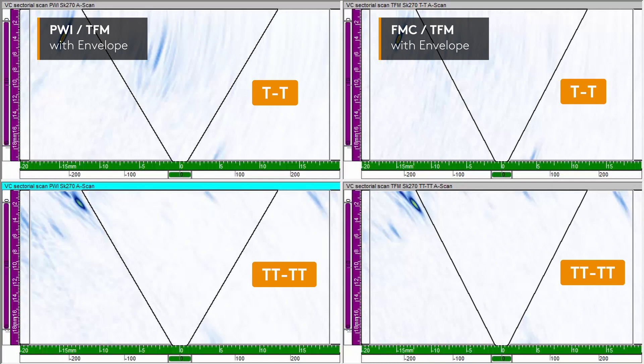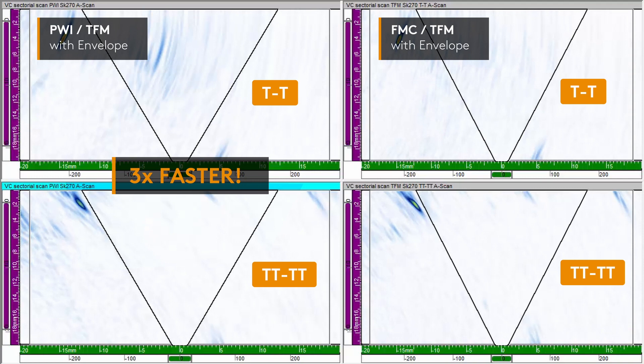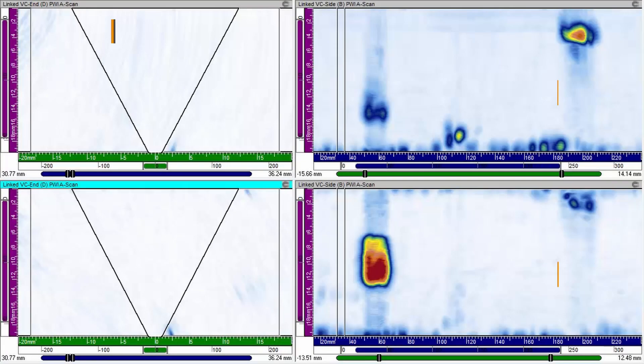With the new Emerald Phase Array unit powered by UltraVision, a code-compliant encoded inspection with live two-sided PWI and both reconstruction modes can be performed at 60mm or more than 2 inches per second. This is three times faster than with regular FMC TFM.